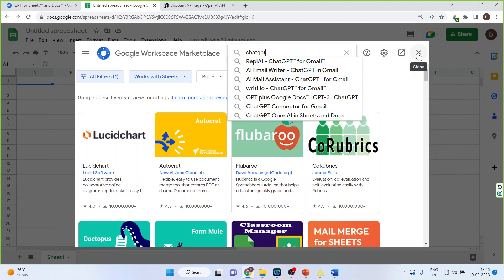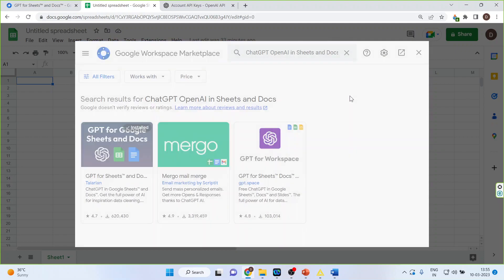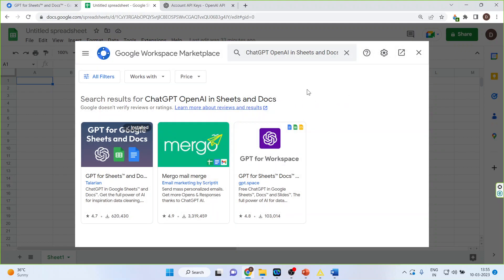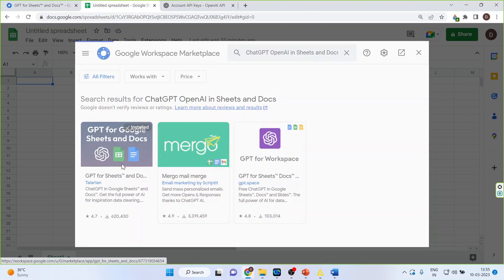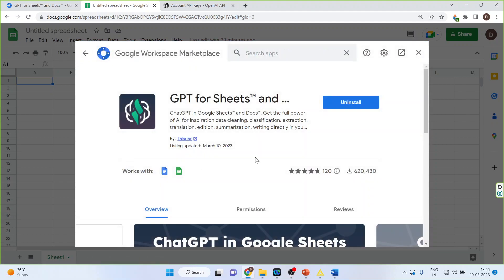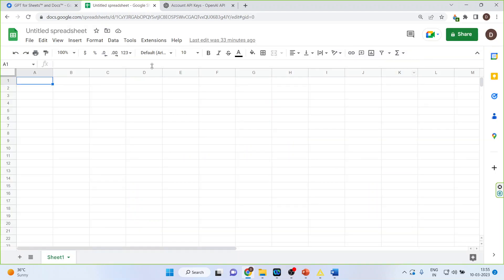Once this is done, it will ask for installation. I have already done it. So you will get the install button here and you will have to press it. That is done.